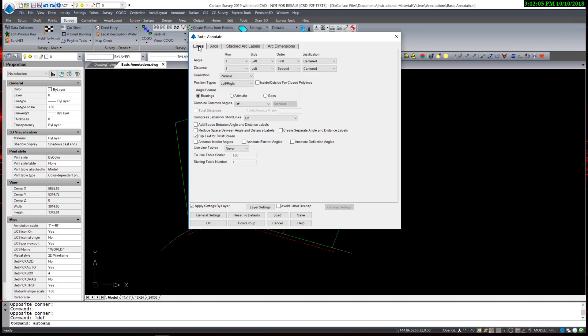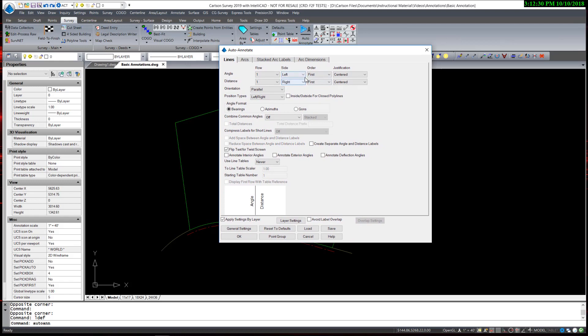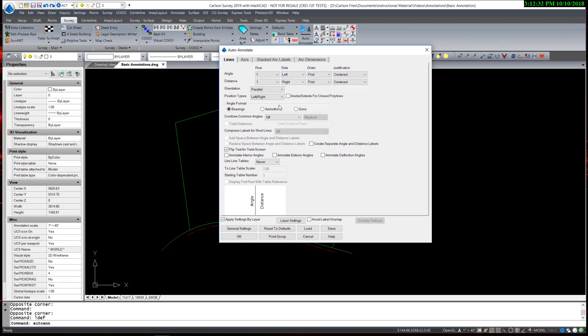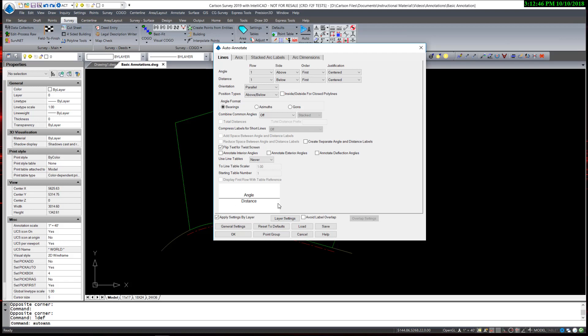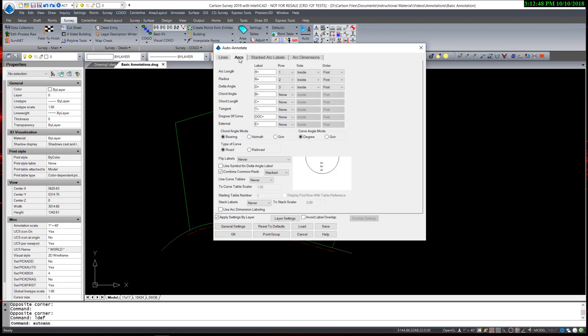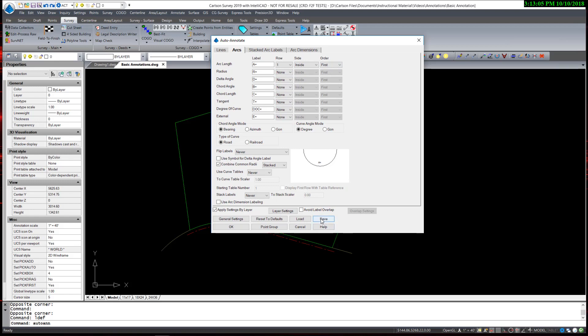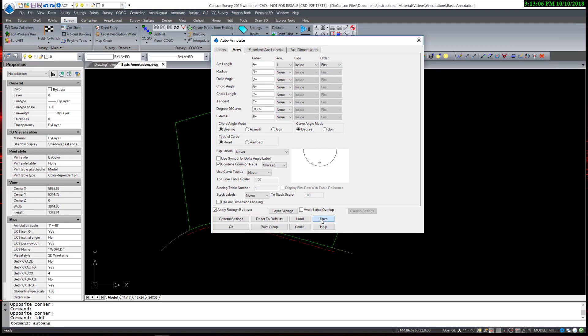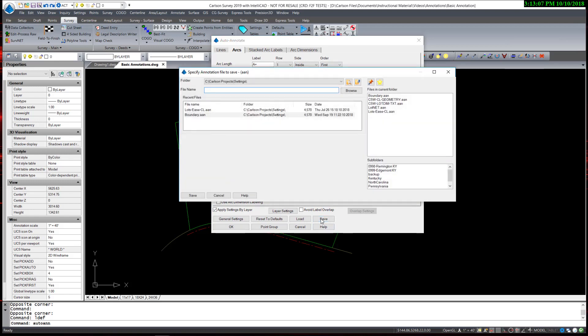So now I am going to consider my lot lines. I am going to change the position type from left to right to above and below, so that it will always have the bearing on top of the line and the distance below. You can see the illustration. For the arcs on lot lines, I am going to shorten the amount of data to just the arc length. When I am satisfied with this, I save and create a file called lots. This adds the extension AAN auto-annotate after each file date.